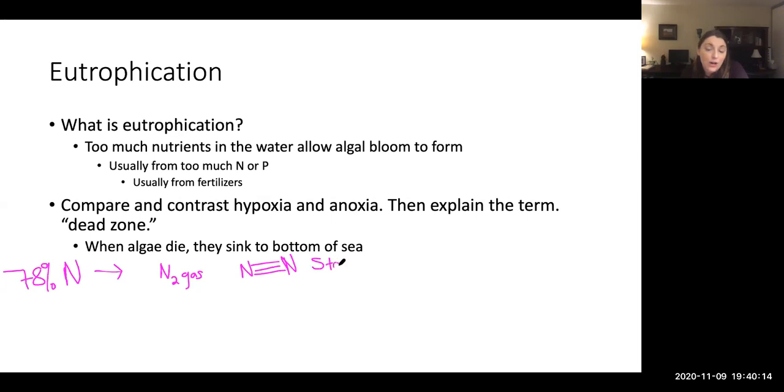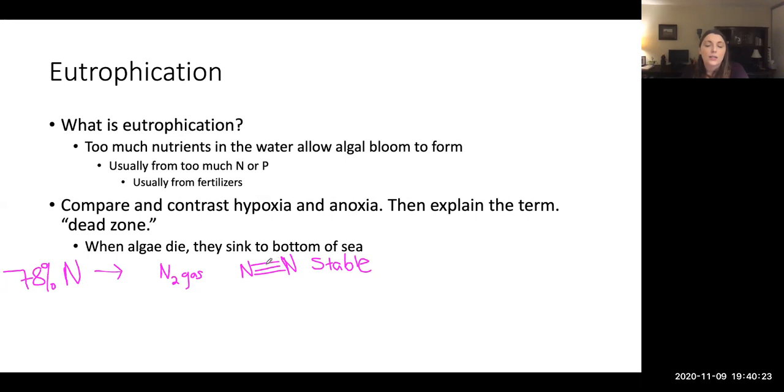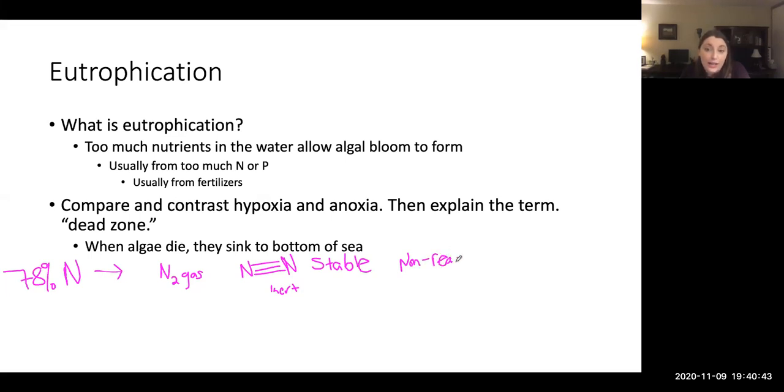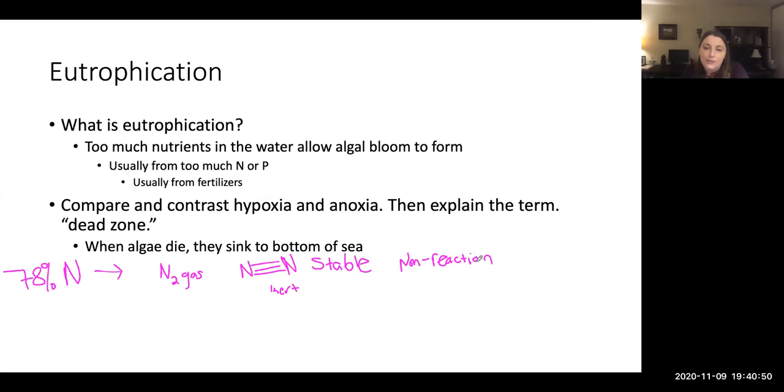So you could also label this gas just to remind yourself that this N2 is gas and this triple bond makes it very stable. So not only is a triple bond hard to break because you have to have enough energy to break every single one of those individual three bonds, but this is also what we would call inert. But the N2 is stable or inert or another way to say that would be non-reactive molecule.